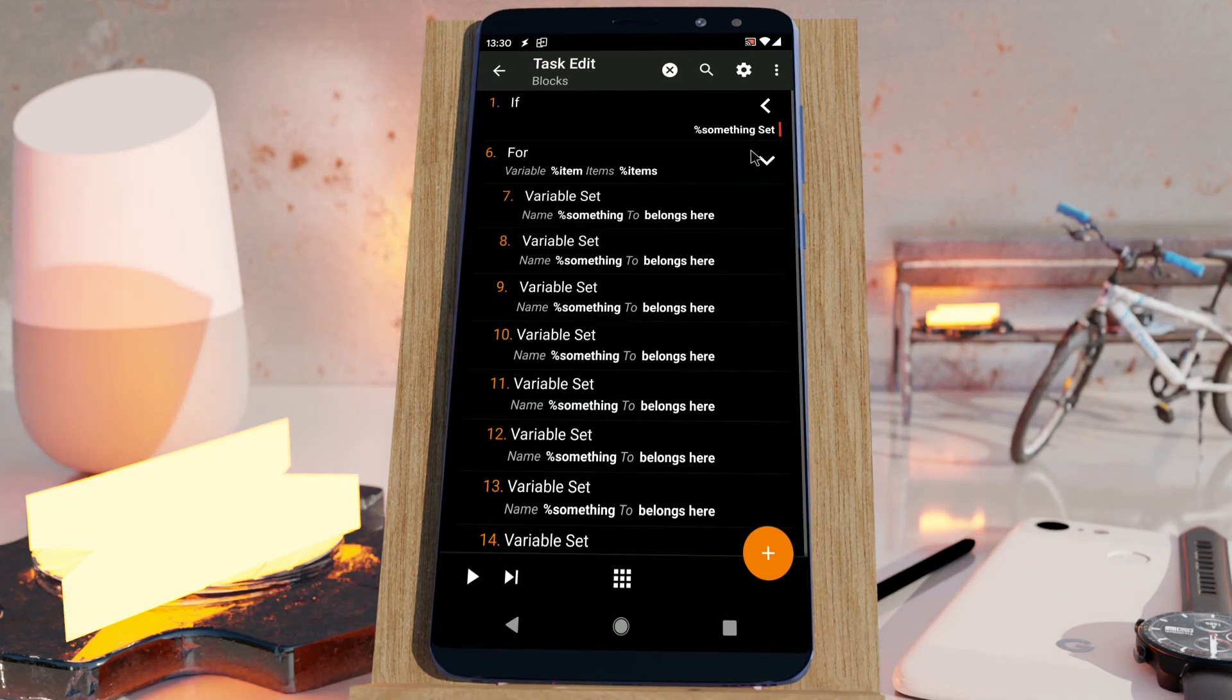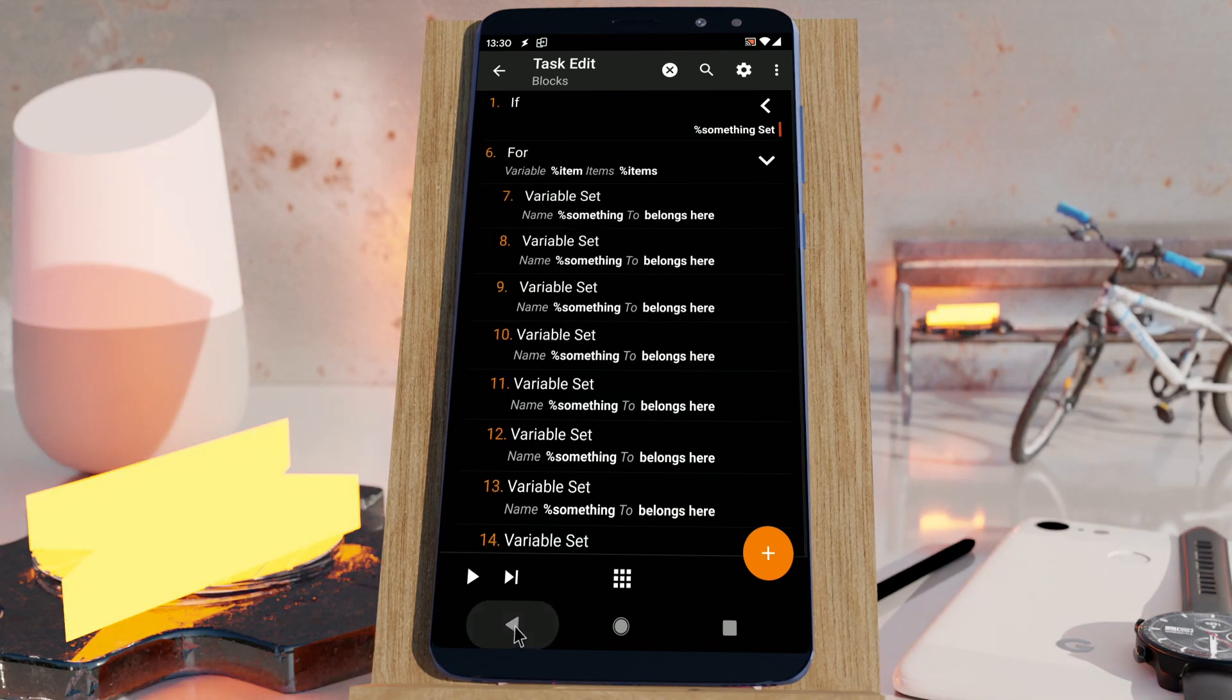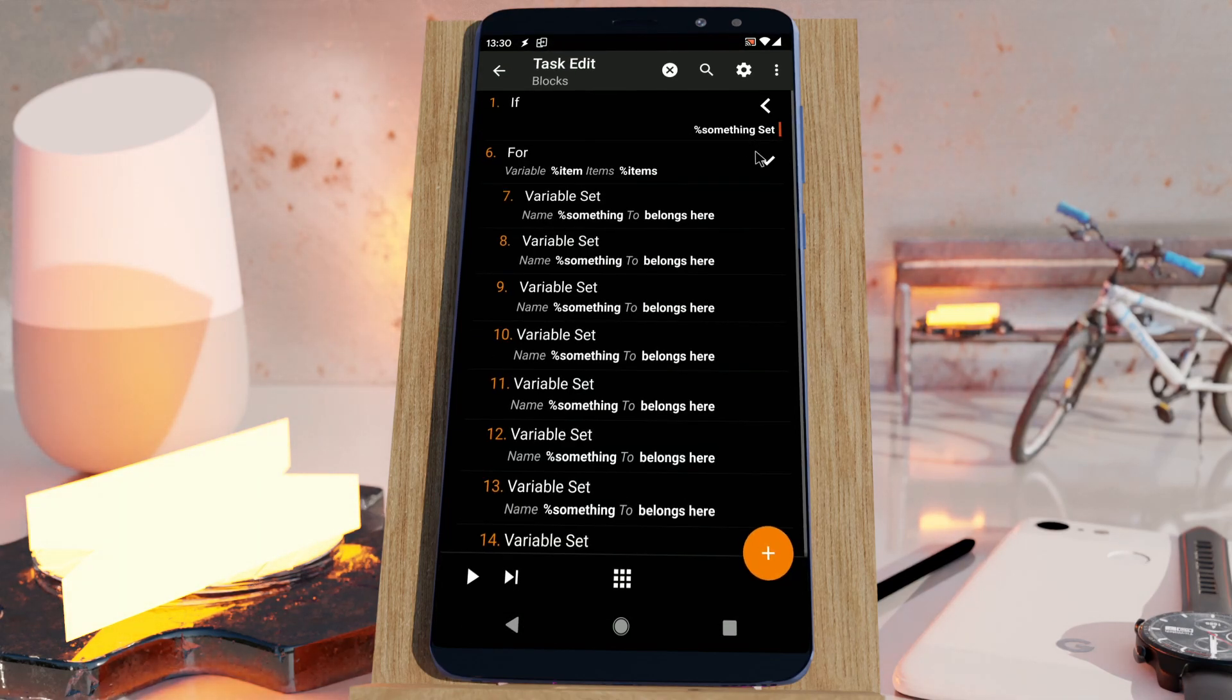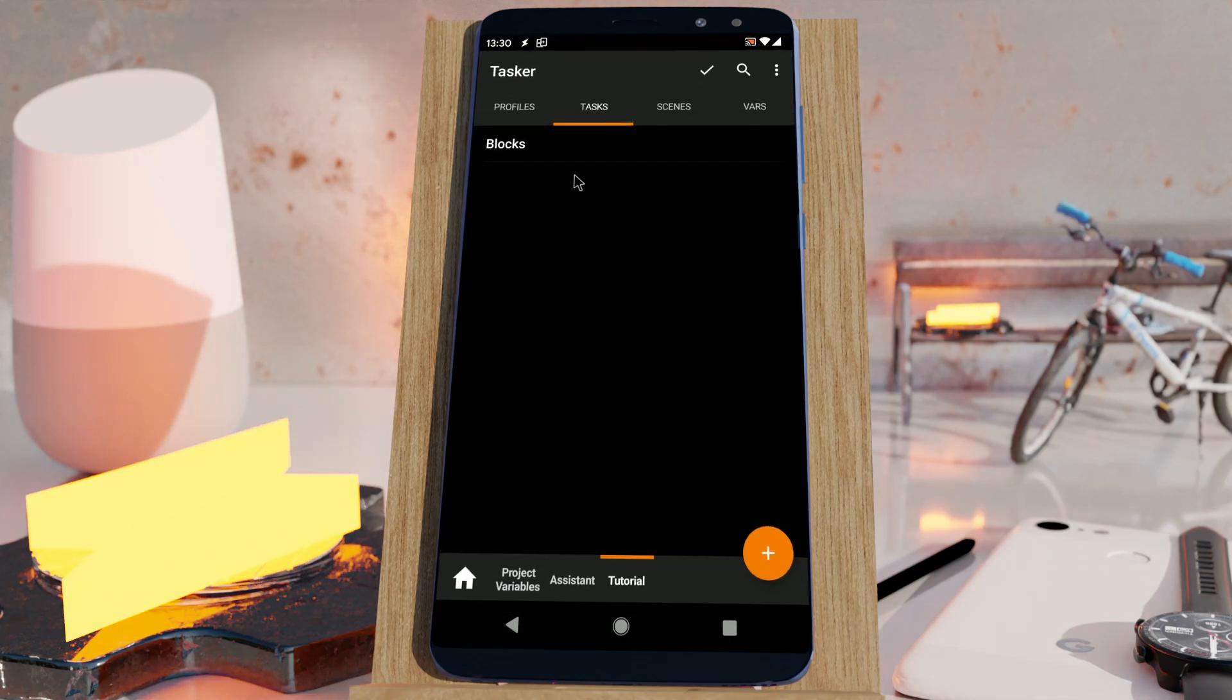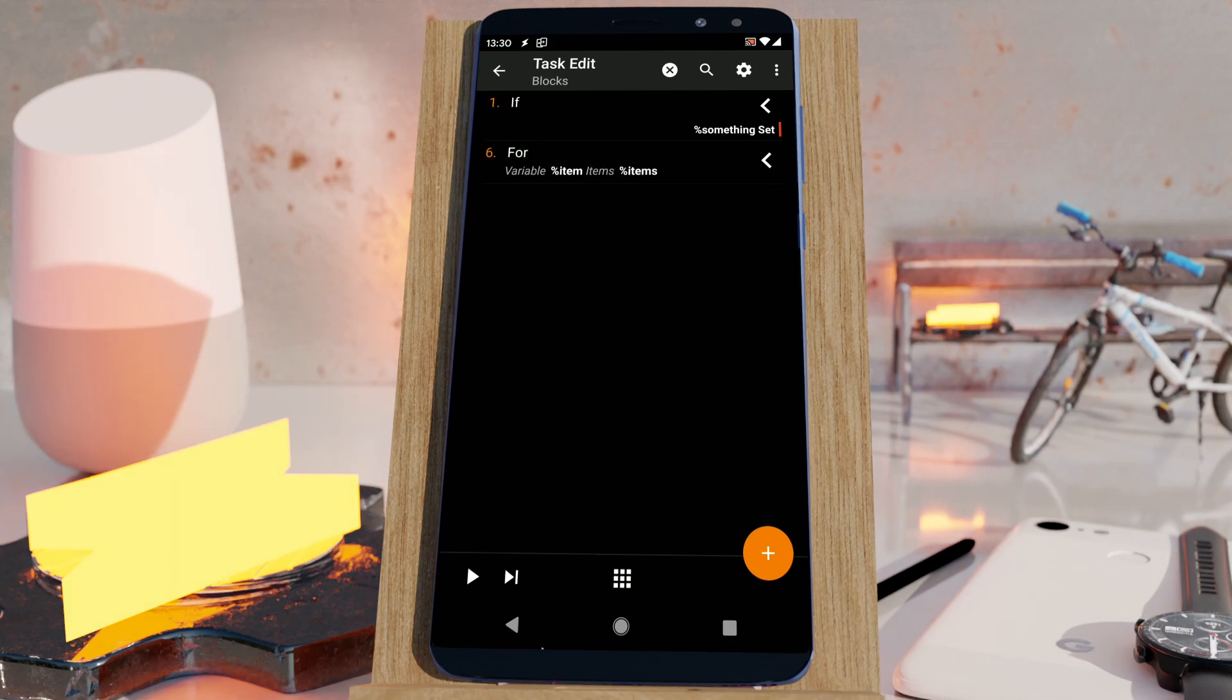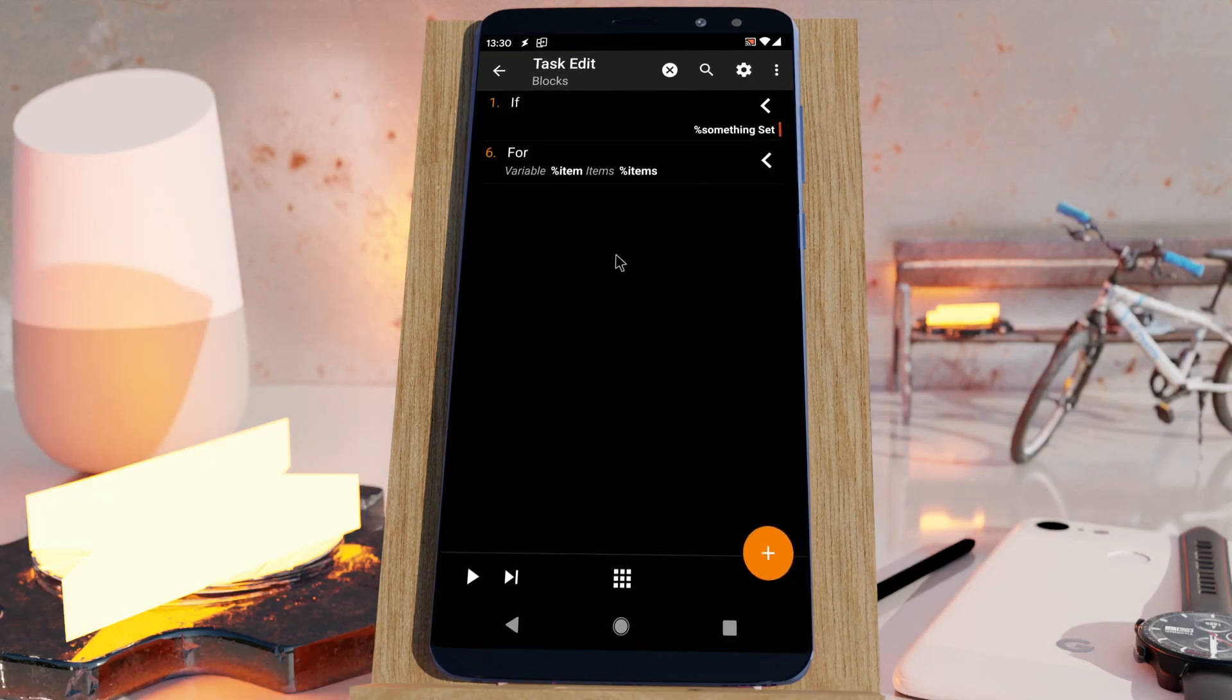You can expand, collapse one, collapse the other, or collapse both, and it'll always save the state that you left it in. So if you go out of the task and edit it again, the state will remain as before.